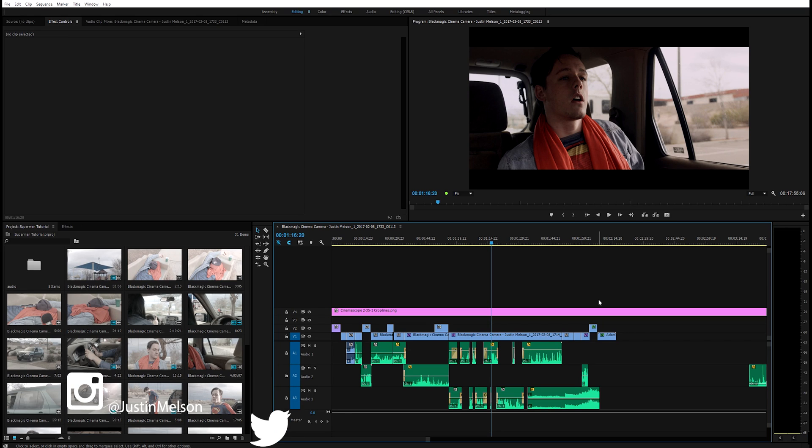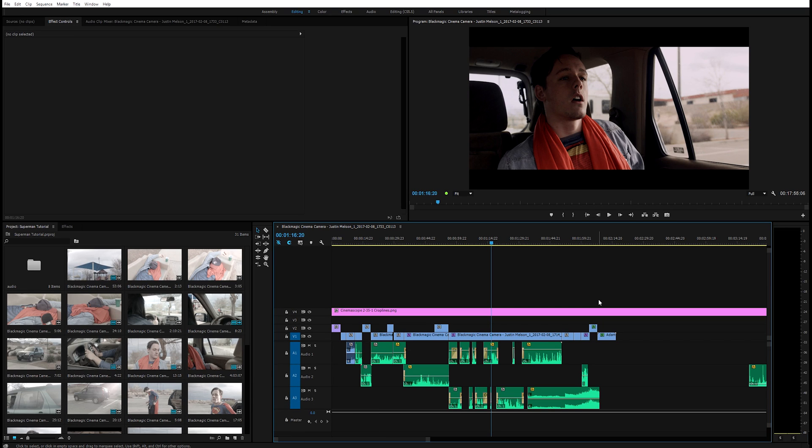Hey what's going on guys, my name is Justin Melsen with Happy Fox Productions and today we're gonna be talking about what is the best editing software for filmmakers or video creators or people who do video in general these days, which is basically everyone.